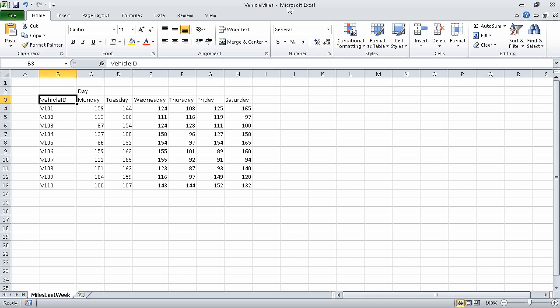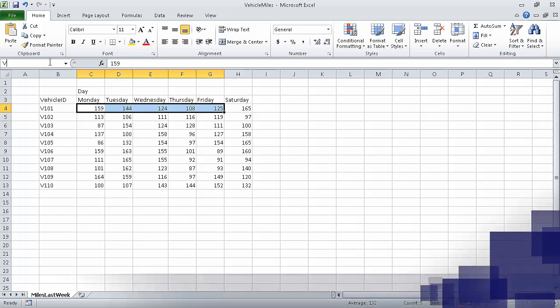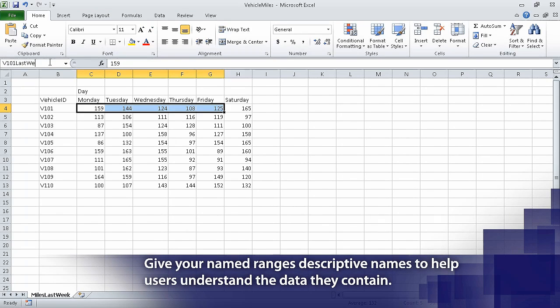I'm working with the vehicle miles sample file, which I created by opening the vehicle miles underscore start exercise file and saving it under the name vehicle miles. First, we select cells C4 through G4, intentionally leaving cell H4 out of the selection. Now, in the name box at the left end of the formula bar, type V101 last week.